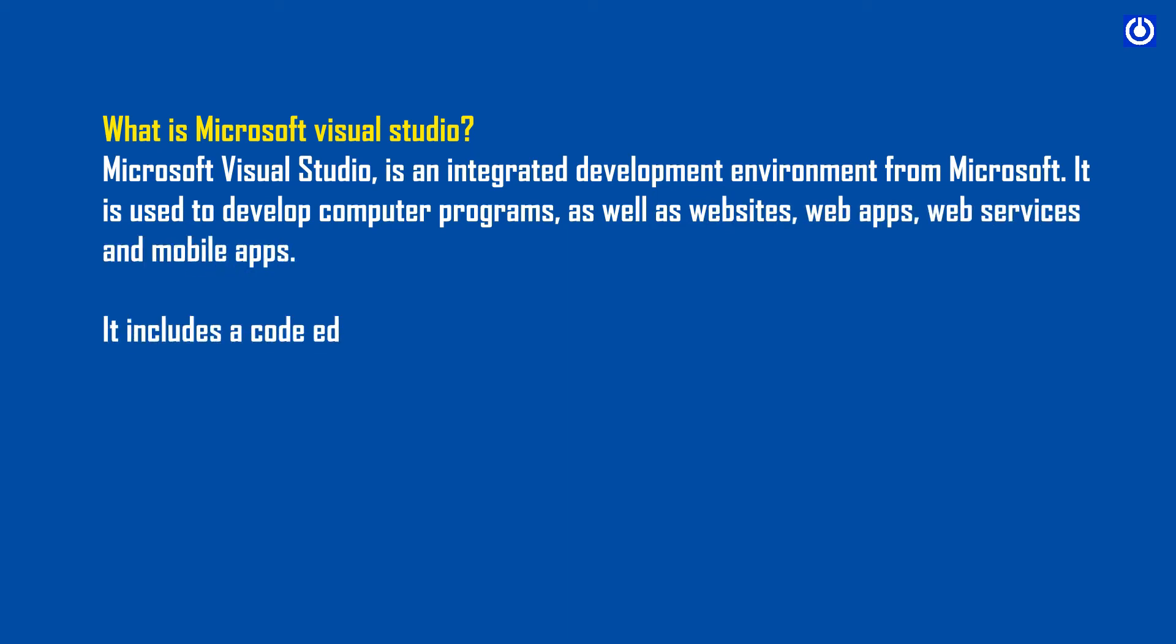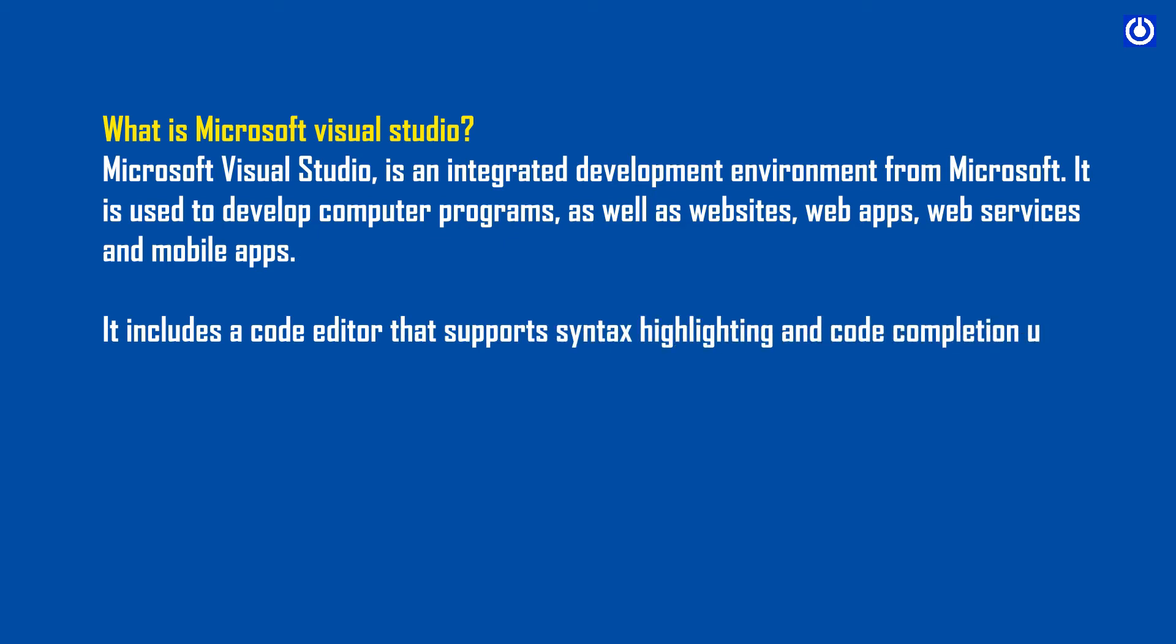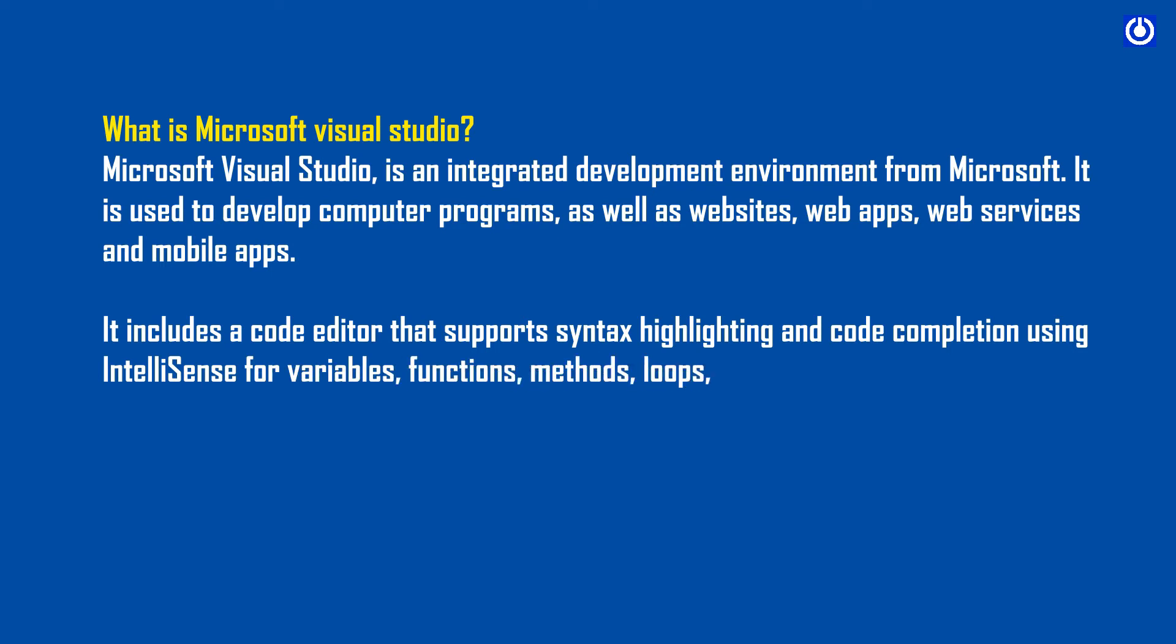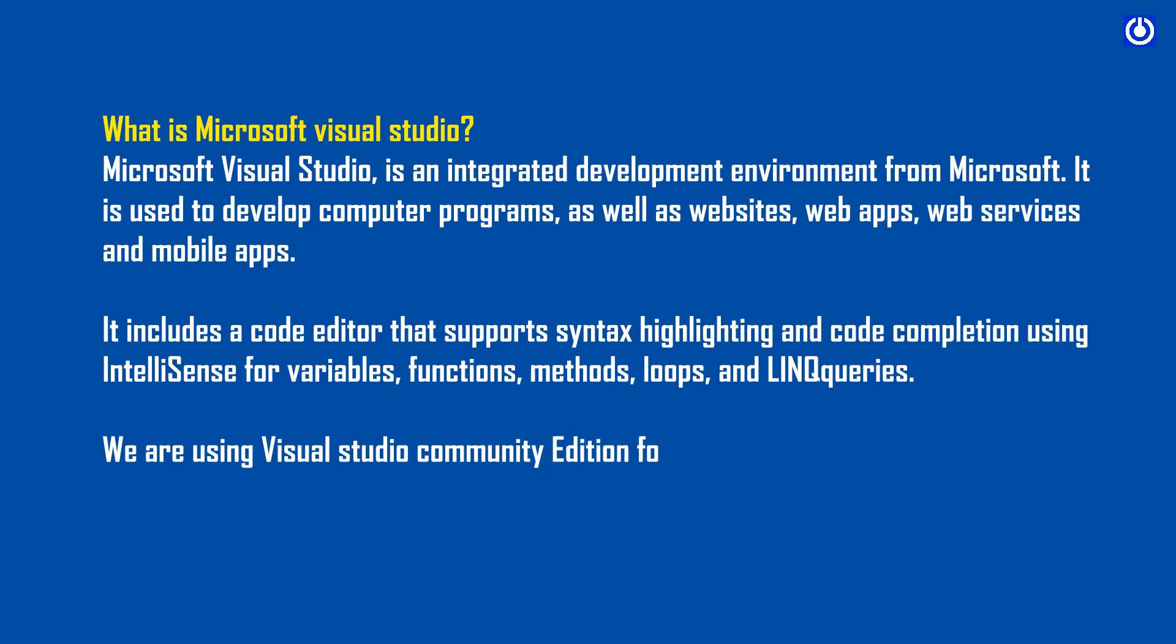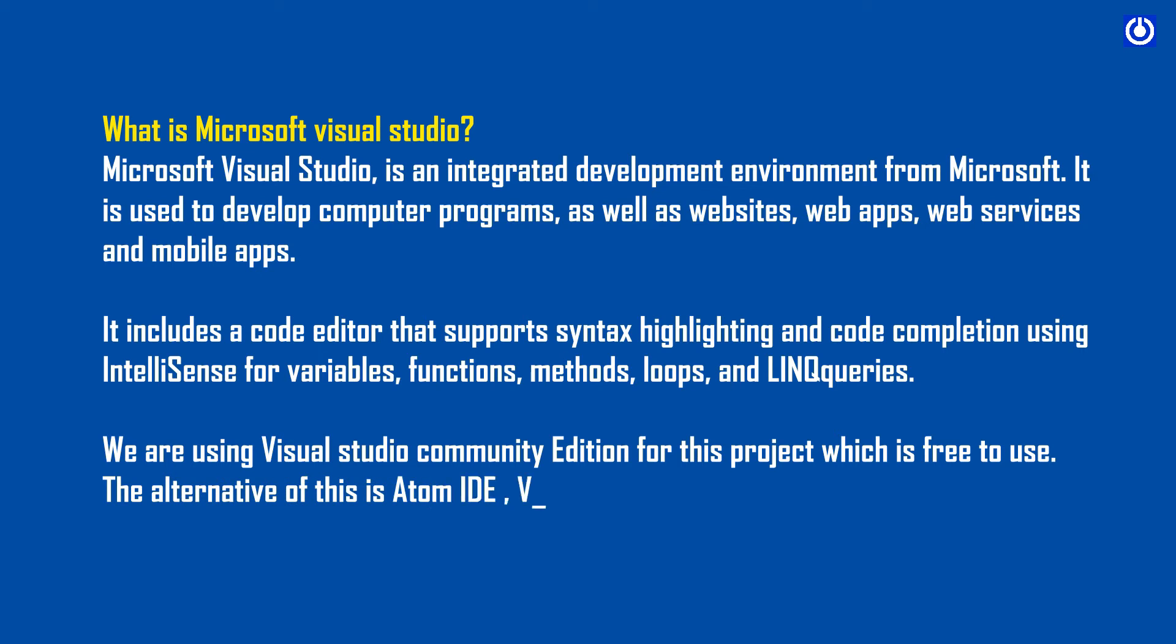It includes a code editor that supports syntax highlighting and code completion using IntelliSense for variables, functions, methods, loops, and LINQ queries. We are using Visual Studio Community Edition for this project which is free to use. The alternatives include Atom IDE, Visual Studio Code, Eclipse and NetBeans.